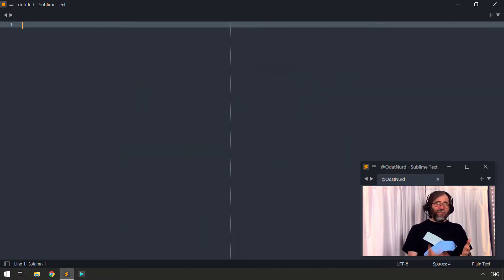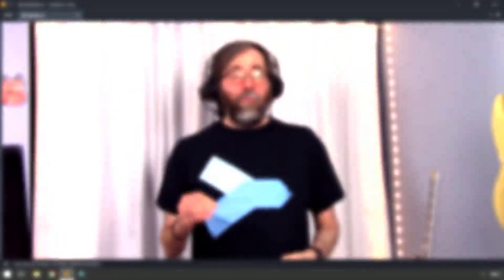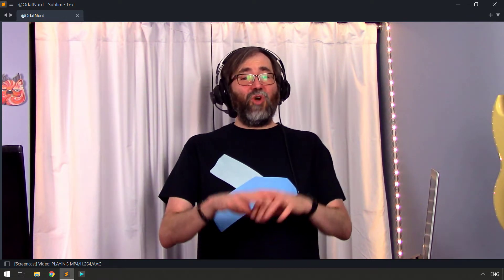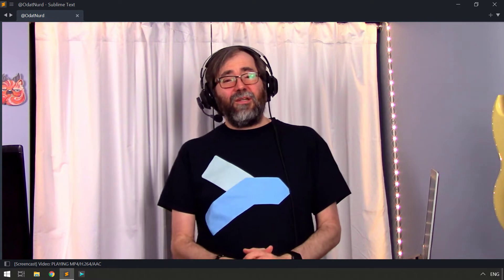Now, the interface of Sublime Text is, as I said in the introduction, a little bit minimal, and that's by design. John Skinner, the author of Sublime Text, did that on purpose because he thought that a text editor should be showing you the text that you're editing, which makes a lot of sense.